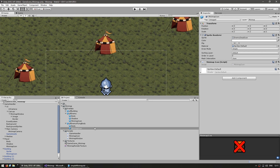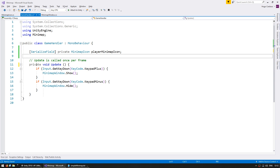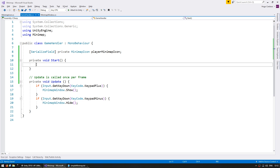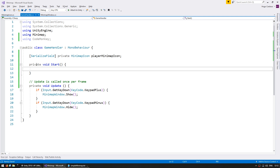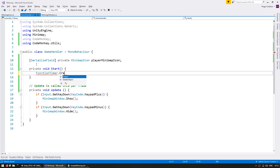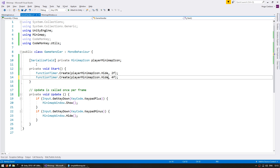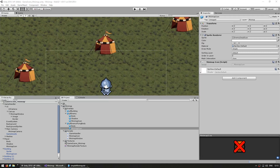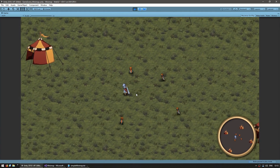Just for testing let's do something with the player icon. On the GameHandler let's add a serialized field for a private MinimapIcon for the player minimap icon. On private void Start let's hide it after some time. Using the CodeMonkey Utilities — which you can grab for free from unitycodemonkey.com — I have a Timer function that triggers a function after some time. After two seconds let's do playerMinimapIcon.Hide, and two seconds after that let's Show. After two seconds the player minimap icon hides, and after four seconds it shows again. We can now control each specific individual minimap icon.